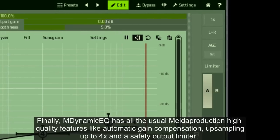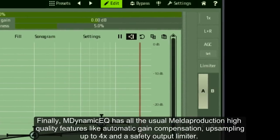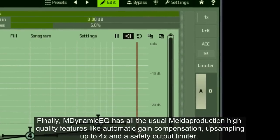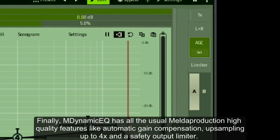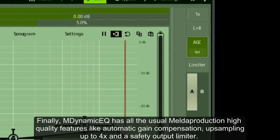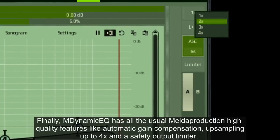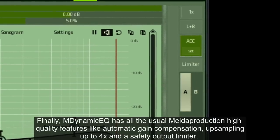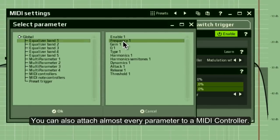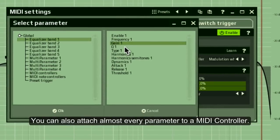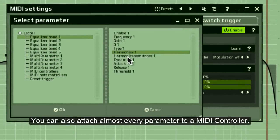Finally, M-Dynamic EQ has all the usual Melda Production high-quality features like automatic gain compensation, upsampling up to four times, and a safety output limiter. You can also attach almost every parameter to a MIDI controller.